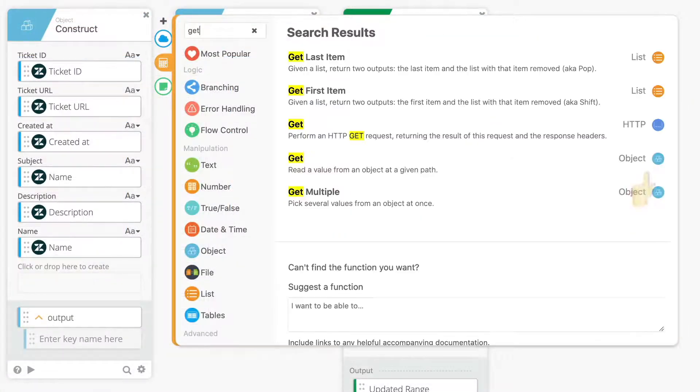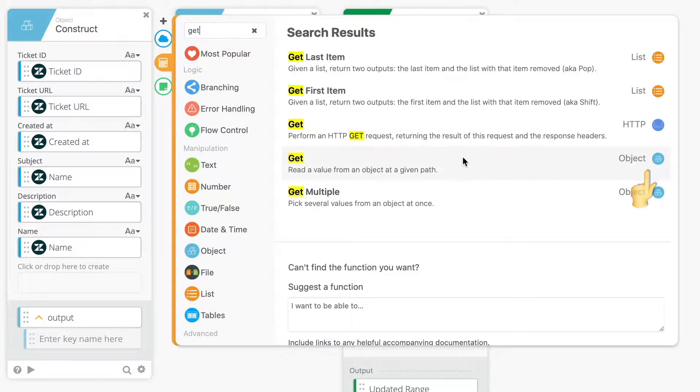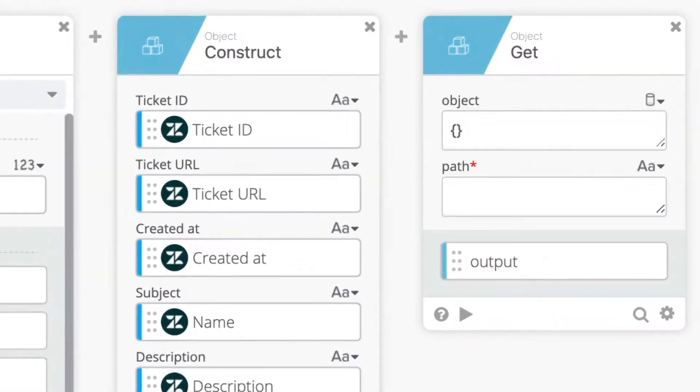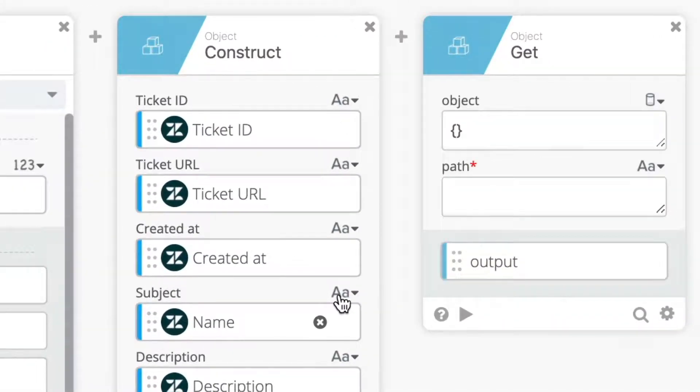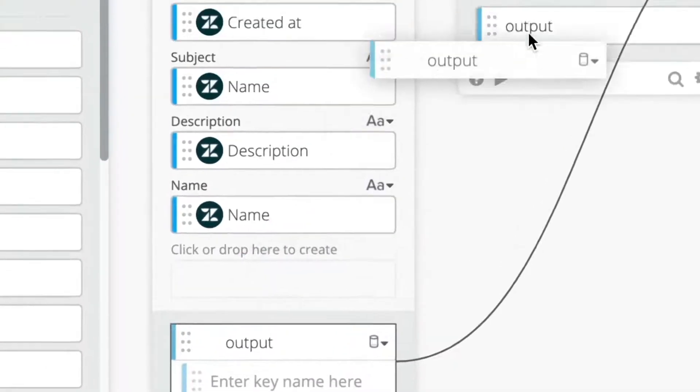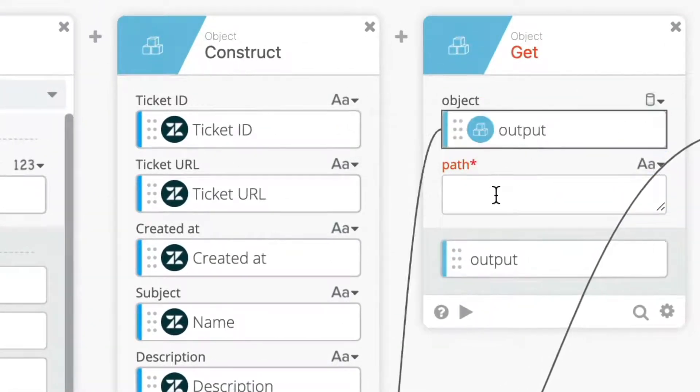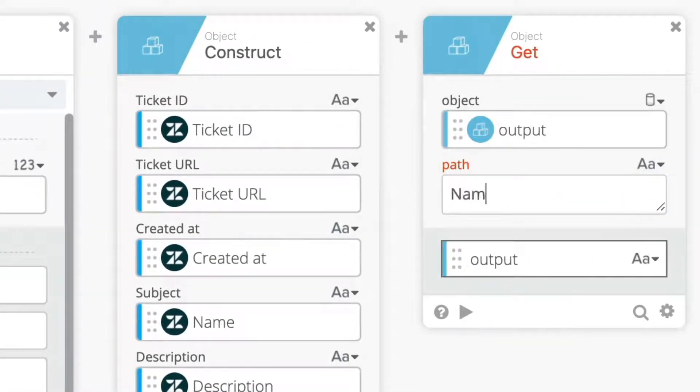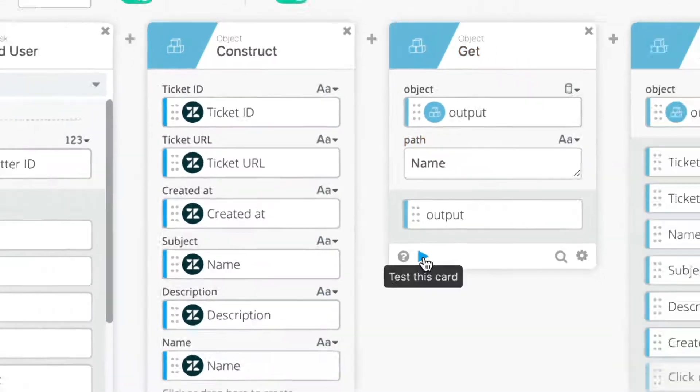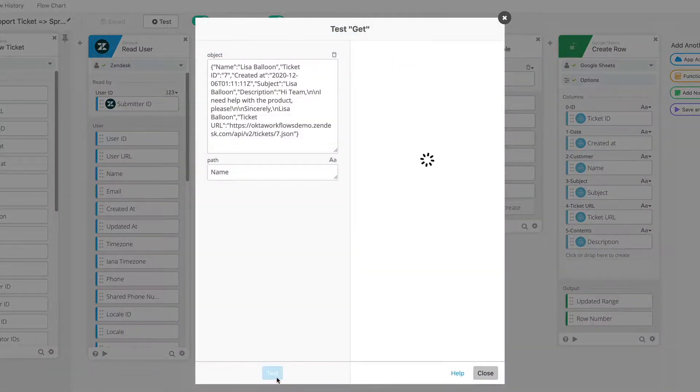The Get function reads the values stored in an object at a given path. In other words, this card allows you to enter one of the keys in its given object and retrieve the associated value. For example, specifying a path of name for the sample object you see on your screen would provide the result of Lease a balloon.